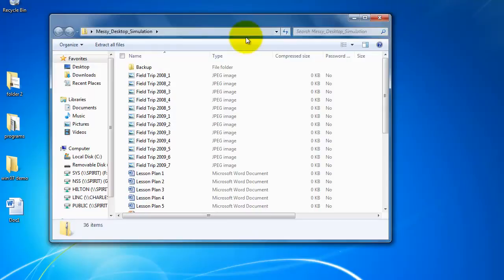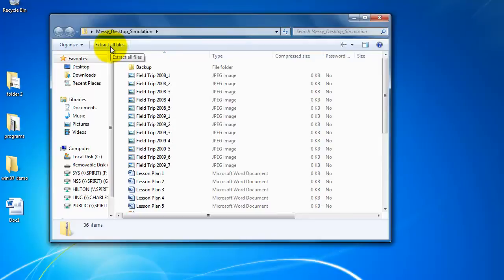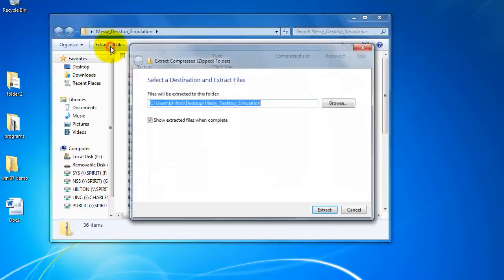Now it's really easy to extract the files. You might see it already. All you're going to do is click this extract all files. I'll click on this.